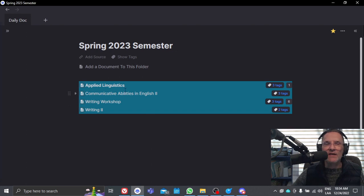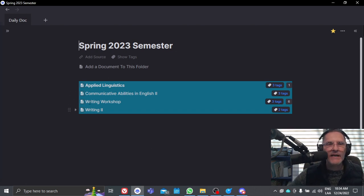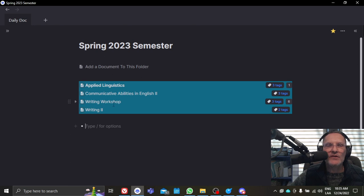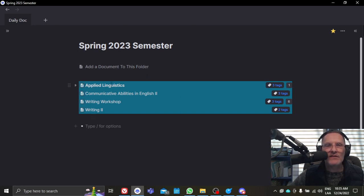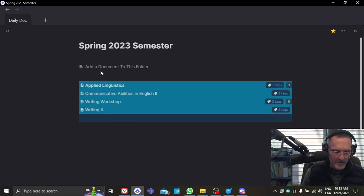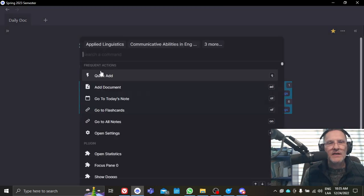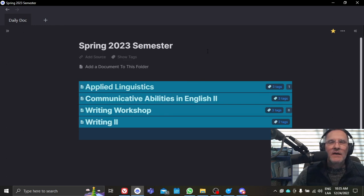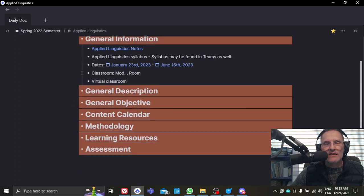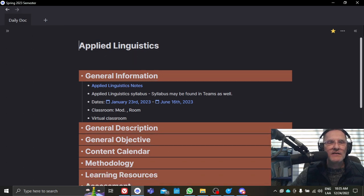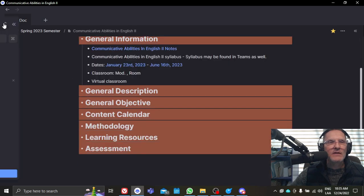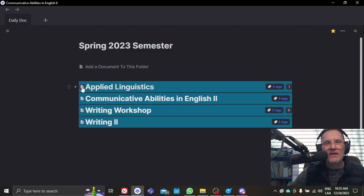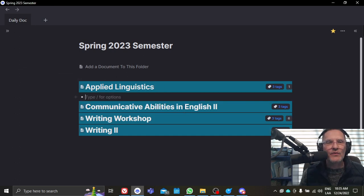But one thing that I want to show you here, I'm going to now switch to next semester, the dashboard called spring 2023. Now these are courses that I'm planning on teaching next semester. And again, I've started off here with four different classes, applied linguistics, communicative abilities in English to writing workshop and a writing to course. These are the four classes that I'm planning to teach next semester. I can first, if I want to create headings, I can select all of them and click the dash, change it to a heading. And if I open up again, I can open up the documents by clicking on the eye icon just to the left of the heading. This takes me to the course content.